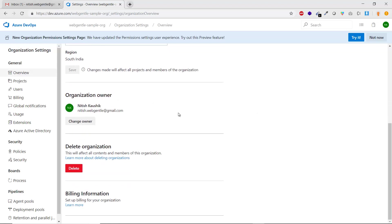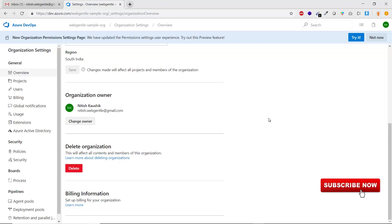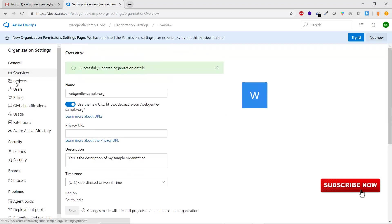You can also see the organization owner. Currently there is only one user and I am the owner — this can be changed when multiple users are added. You can also delete the organization from here, and billing information for the organization is available in this section. Next, let's click on Projects.